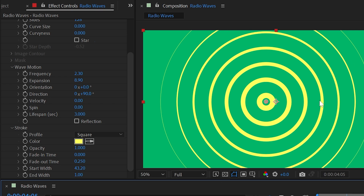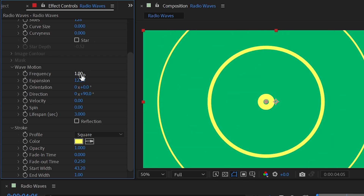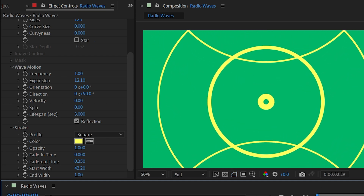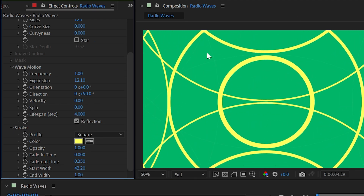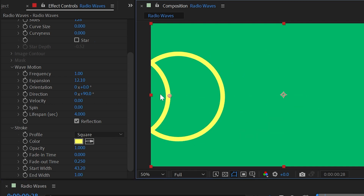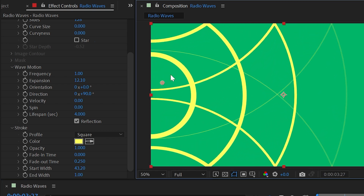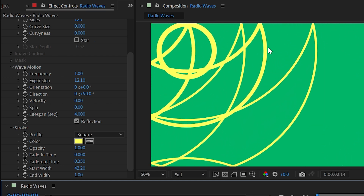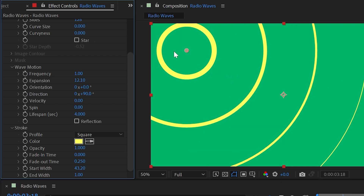Increase the expansion so waves reach the edges of the comp and turn frequency back down to one. Checking the Reflection checkbox causes waves to hit the edges of the comp and come back inwards. Turn the lifespan up another second so waves travel further and you can see them reflecting off the edges. You can move the producer point to the left edge and the waves come out from that side and bounce off the other edges. This would be great for illustrating how sound waves bounce off walls.